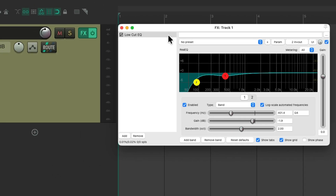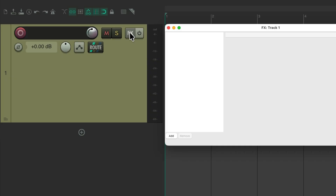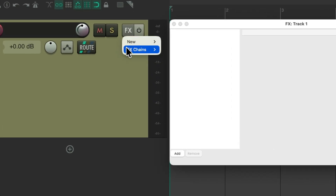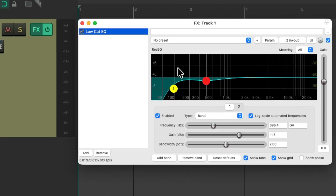Or we could just right-click on the effects button and choose it from the effects chains right here — Low-Cut EQ — and that also adds it right to our track.